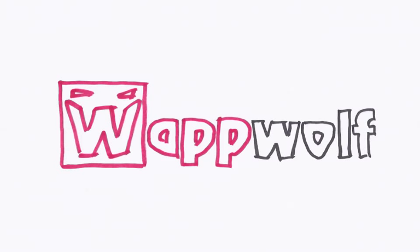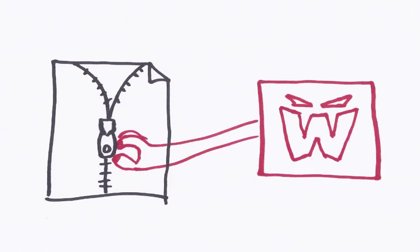Welcome to WapWolf. Today we're going to show you how easy it is to unzip a file with WapWolf.